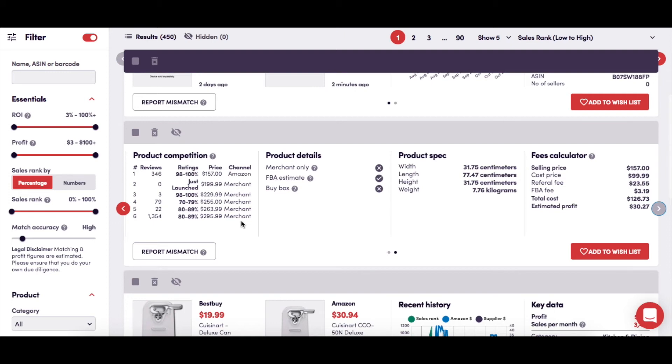This is where you'll find information on the product listing by showing if the product is sold by FBM only, if the FBA fees listed by SourceMogul are an estimate due to a lack of product information from Amazon, and if the product listing has a buy box. A tick to the right of each point will indicate a yes answer and a cross shows a no.